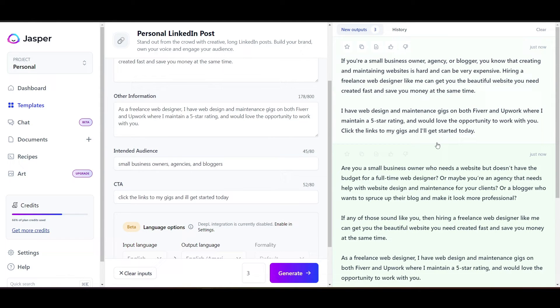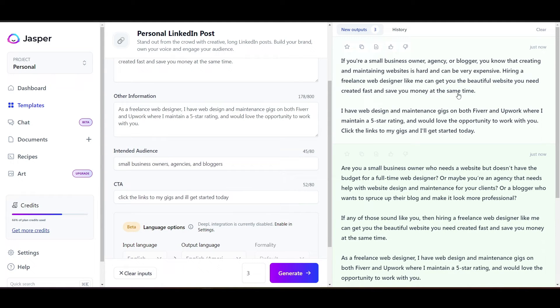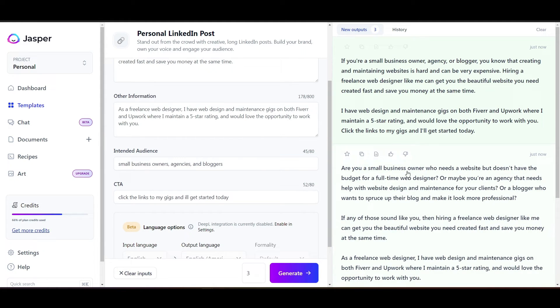So the first one says, if you're a small business owner, agency, or blogger, you know that creating and maintaining websites is hard and can be very expensive. Hiring a freelance web designer like me can get you the beautiful website you need created fast and save you money at the same time. So I don't like this one because it's too repetitive to what I put in here, and I'm looking for something a little bit more creative.